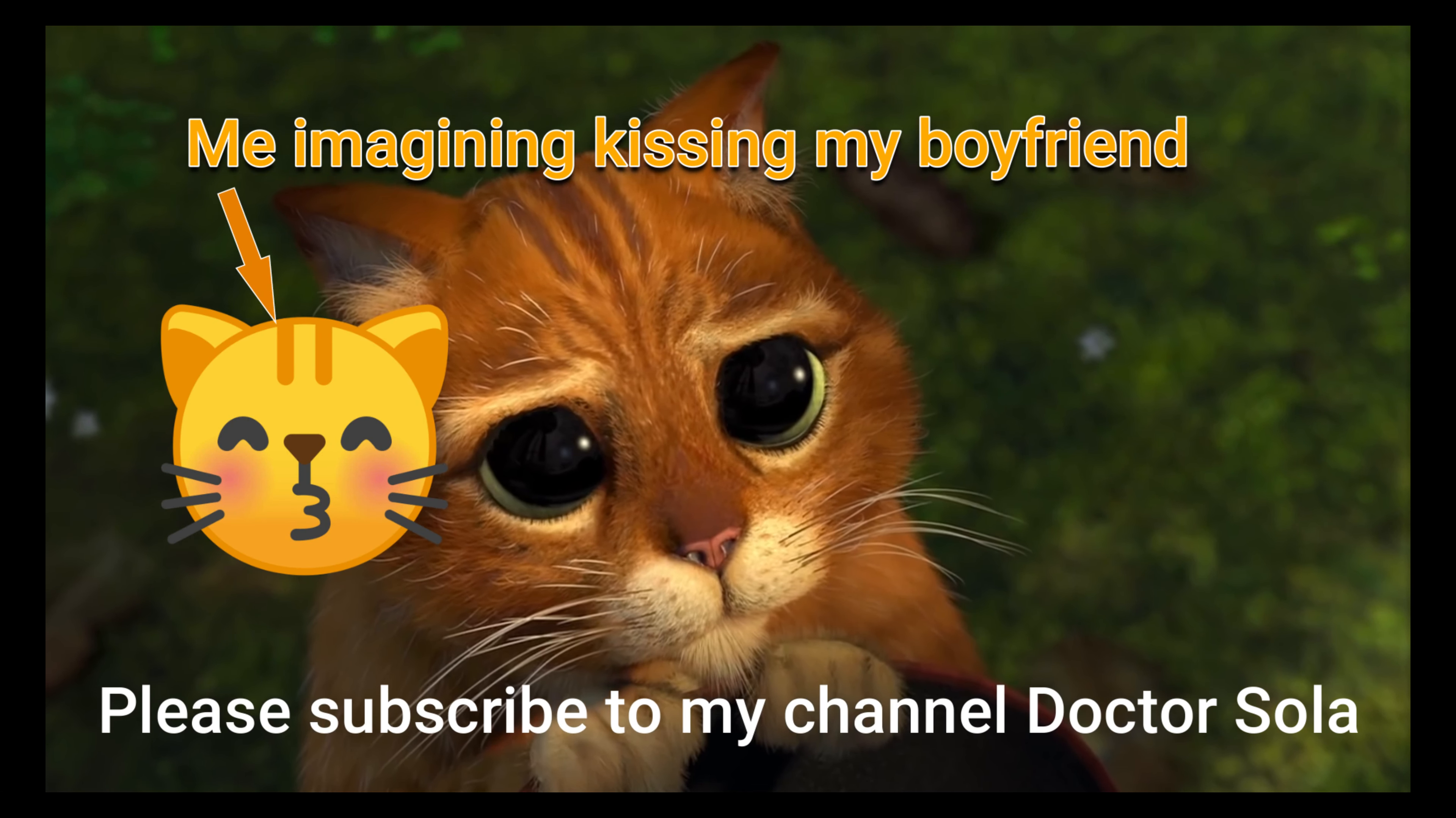Until next time, this is Dr. Sola signing off. See you then. MWAH! MWAH!